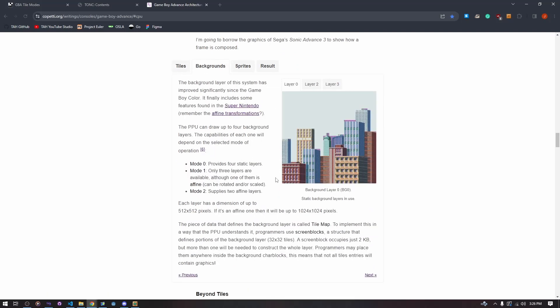Mode 0 provides four static layers. You can put anything in these four static layers — all four char blocks are available to you. You can use 8BPP layers without any problem. The mode is not what specifically affects the palette mode you're in.